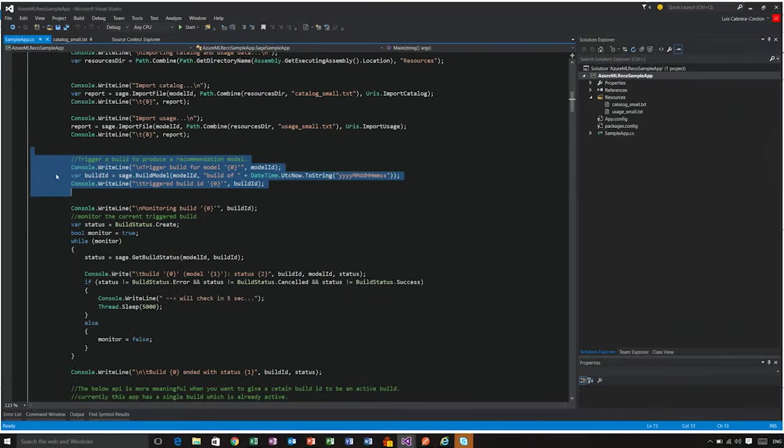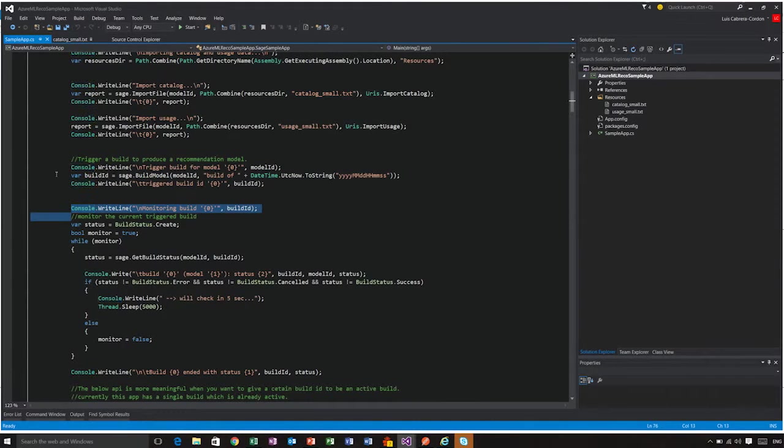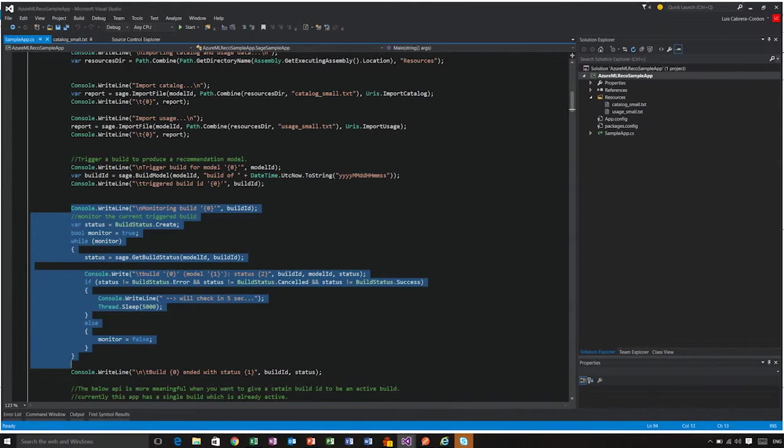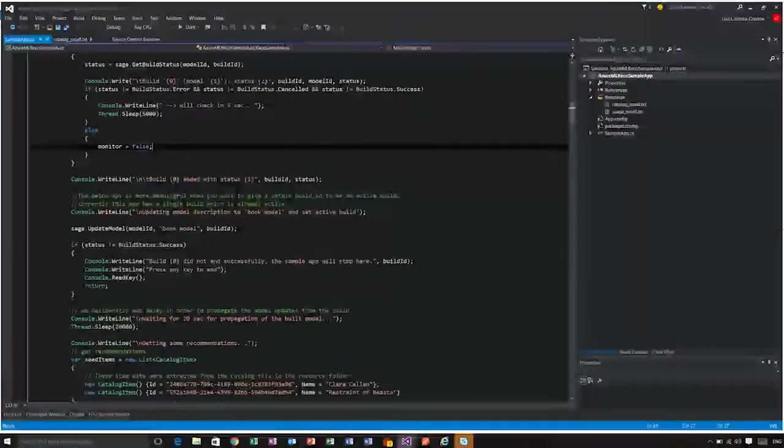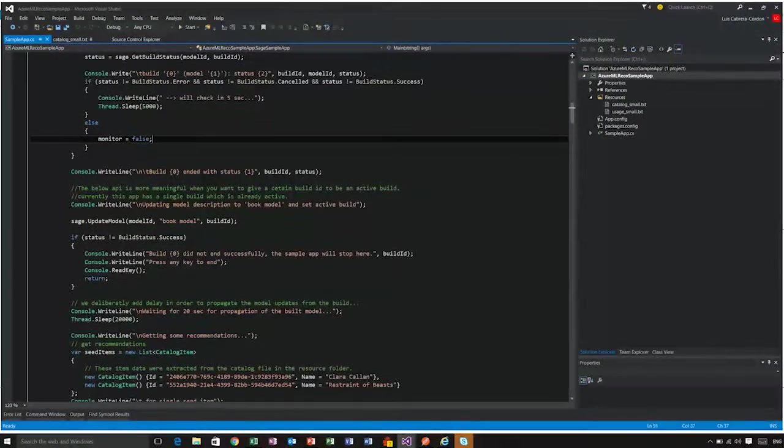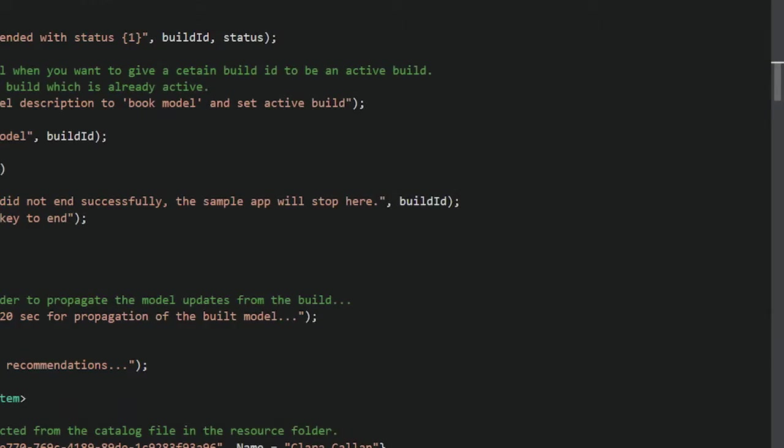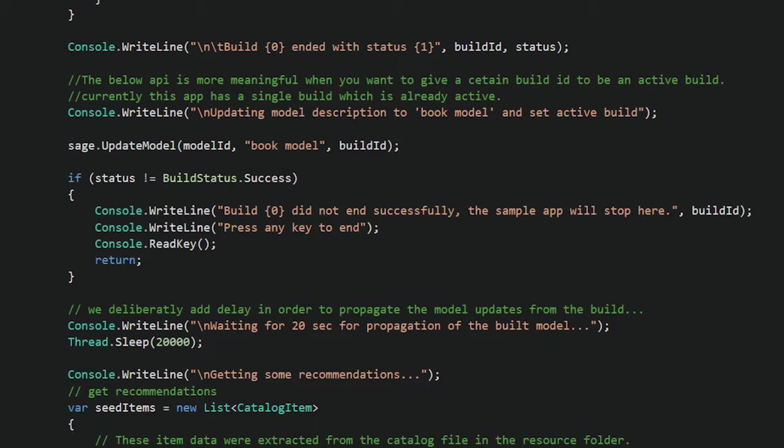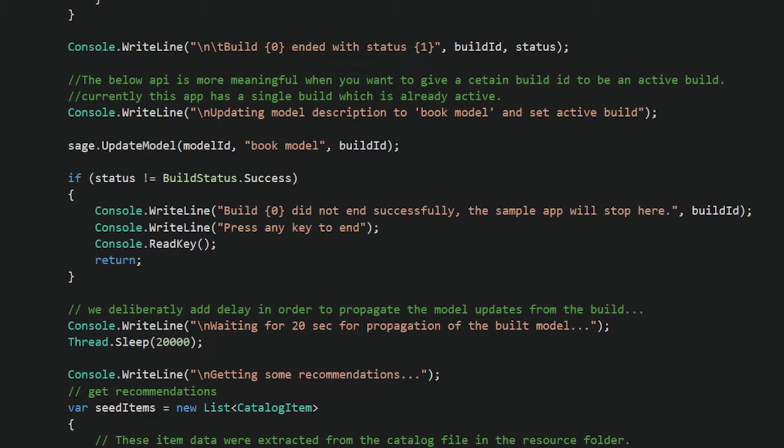And then the rest of the code really is in a tight loop, just waiting for that build to be completed. Once the build is completed, you need to update the model to use that build ID or that build as the default build. This will allow you in the future to have several builds and then select which one is the one that your model should be returning recommendations from.